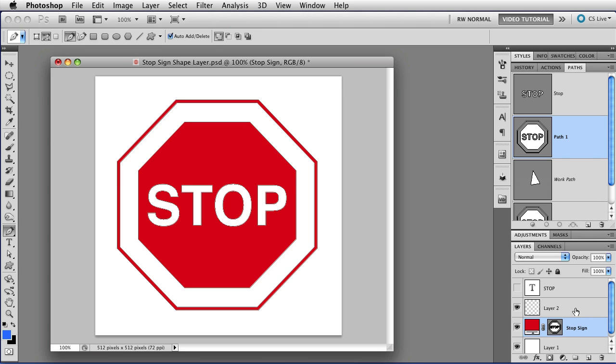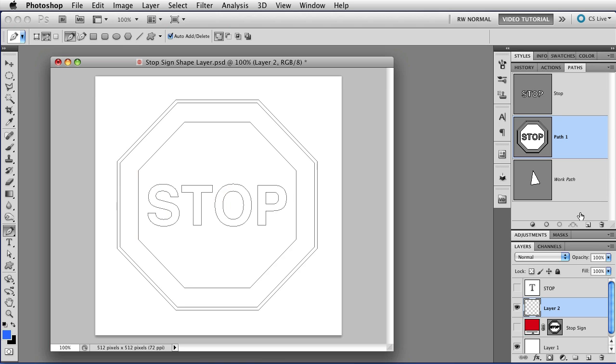So now, I can click on the new layer, I can hide the Shape layer, and I have those vectors to work with.